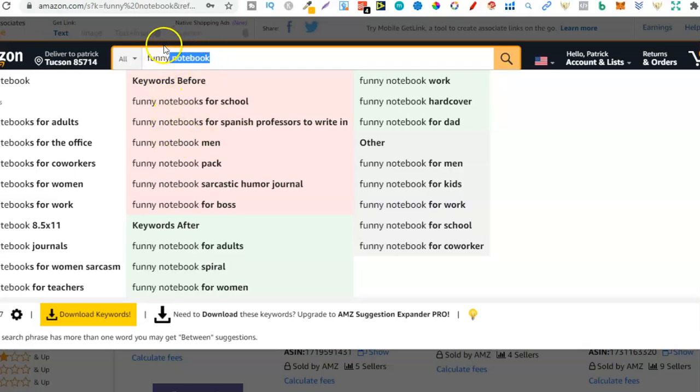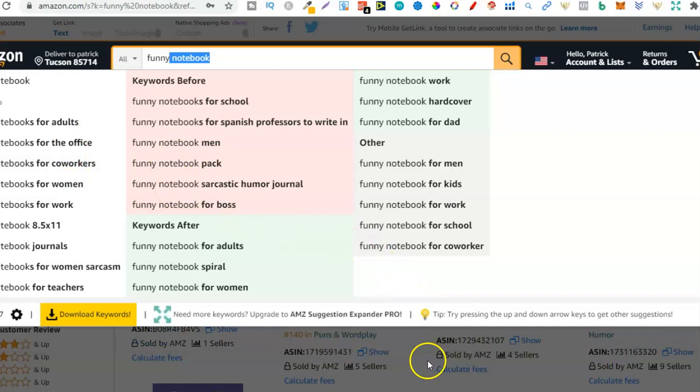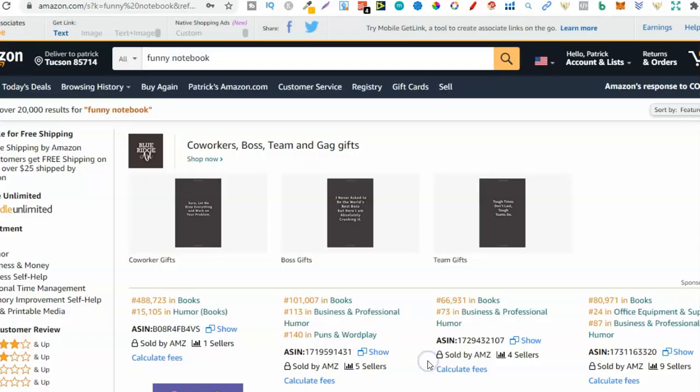Wow, look at all these keywords for funny notebook: adults, the office, co-workers, women. Maybe this is a niche that you might want to get into. Anyway, let's take a look.